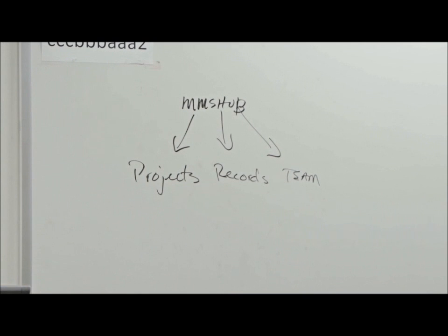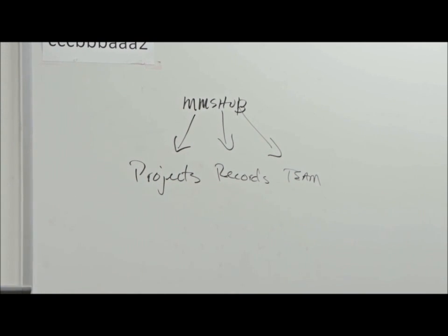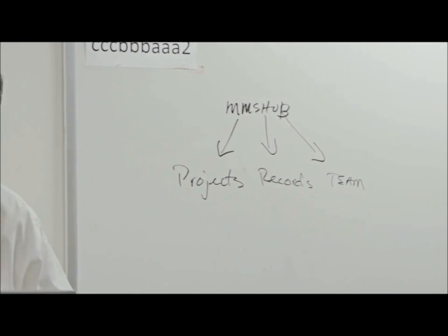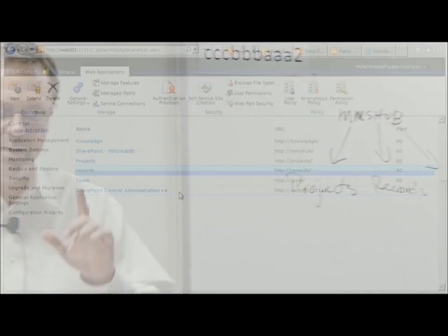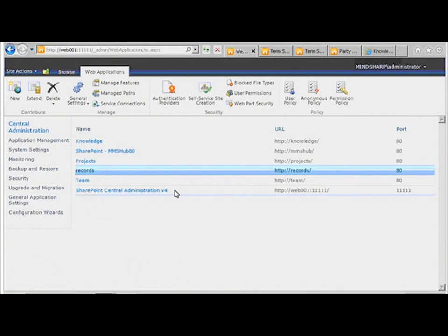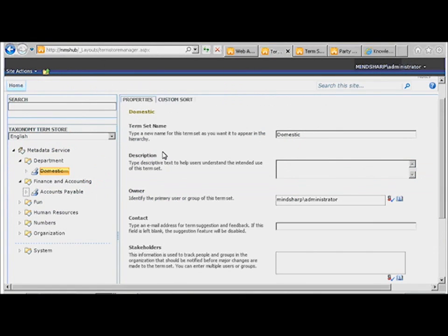So all we need to do to make that happen is to go into the Hub and create a content type. But what you're going to find when we come into the Hub and we look at the content type gallery,